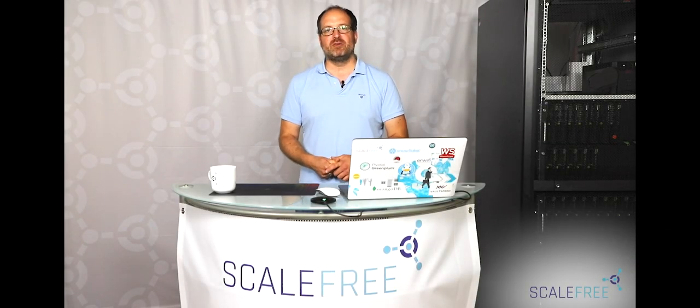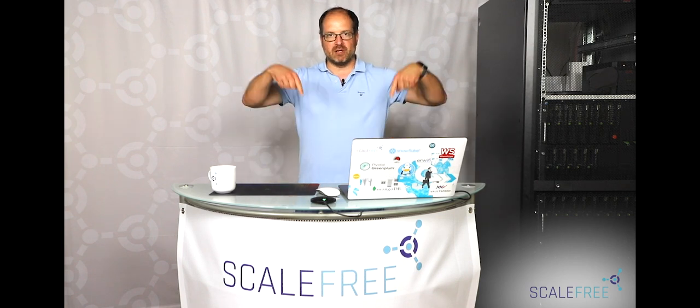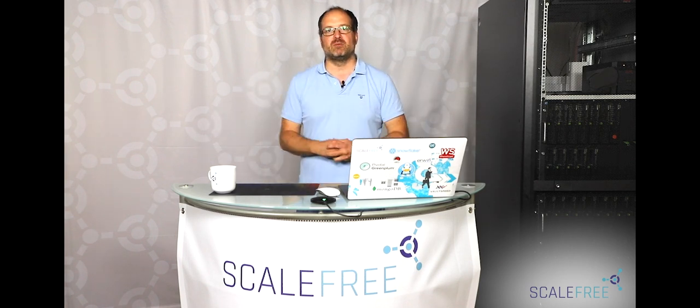Thanks for joining today, if you'd like to discuss this further, give us a call on the number below here, and we're happy to discuss this with you. See you next time, have a nice weekend, bye-bye.